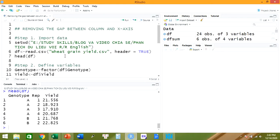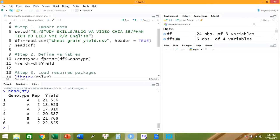After we import the data, we need to define the variables. There are two variables: the first one is genotype and the second one is yield. So we just run it.